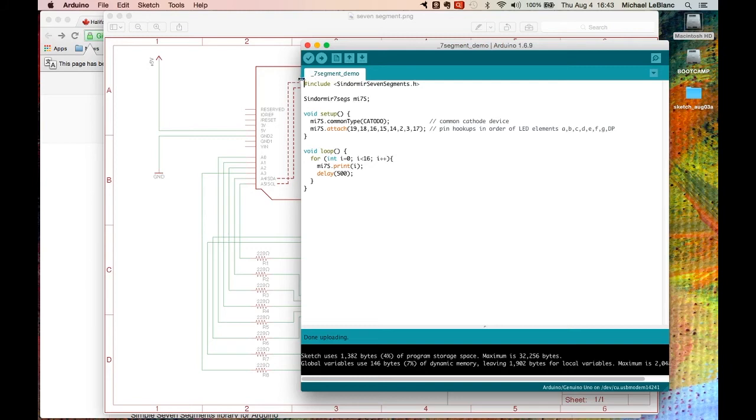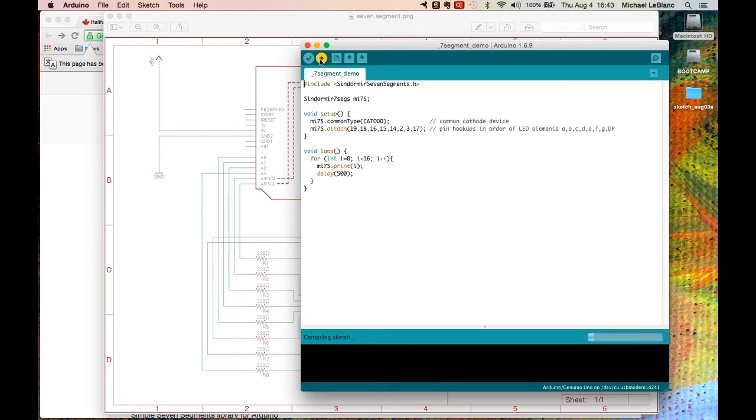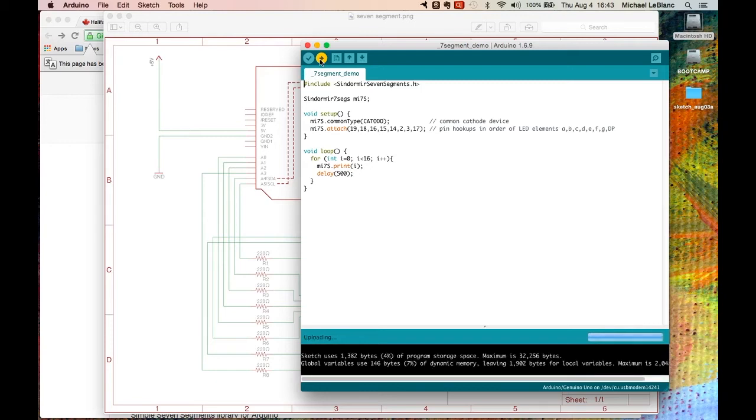So let's upload that and switch over to our camera.